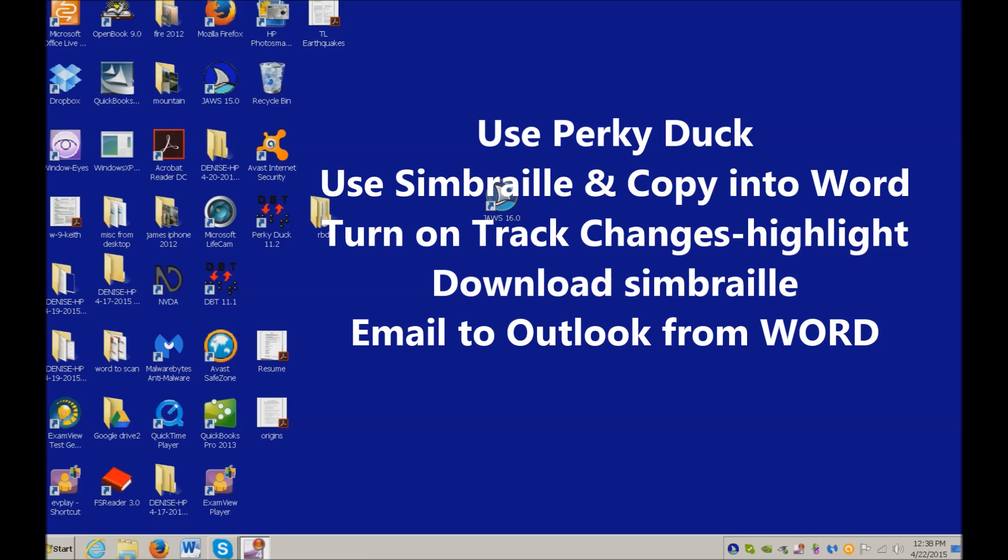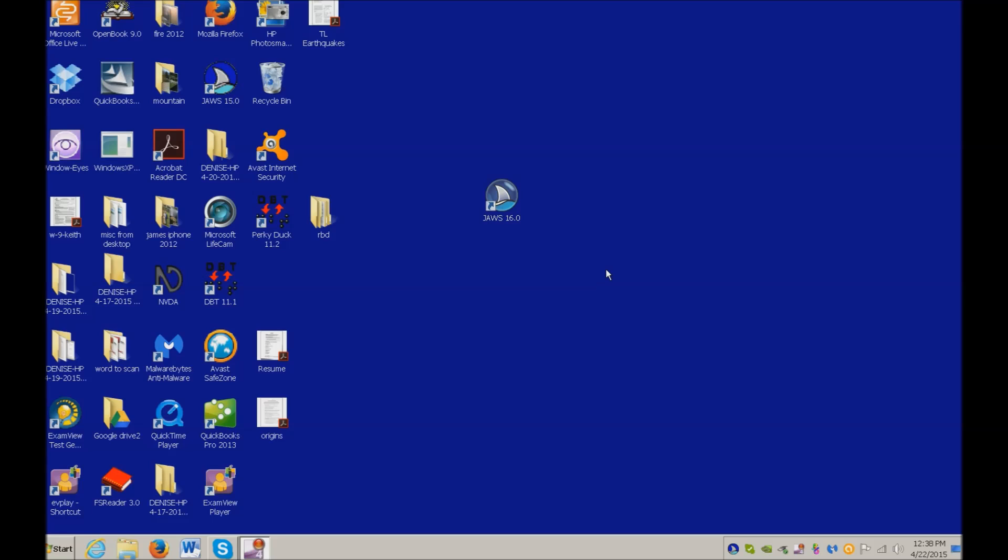Today you're going to learn how to use PerkyDuck and move the text of SimBraille into Word so you can save it and send it to your instructor so they can grade it using track changes or highlighting.